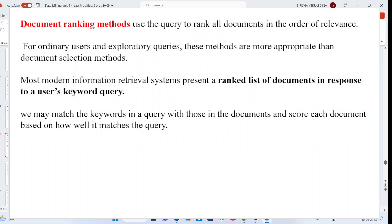The document ranking method is used to rank all documents in the order of relevance. For ordinary users and exploratory queries, these methods are more appropriate than document selection methods. Most modern information retrieval systems present a ranked list of documents in response to user keyword queries. The highest-ranked document is displayed first, according to matched keywords and the document's relevance to the query.